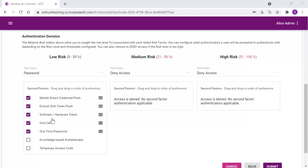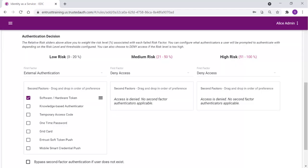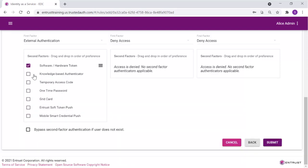We will change the first factor to external authentication. As a reminder, when you change the first factor to external, a message warns you about the use of no password for VPN application access. Adjust the second factor to only allow for the software or hardware token and save the resource rule.